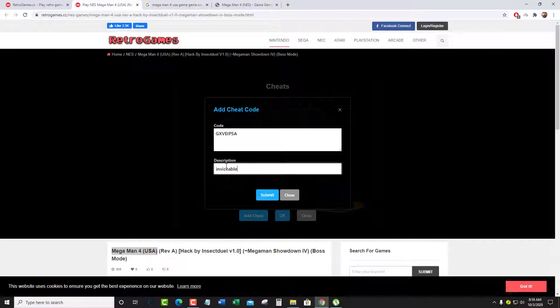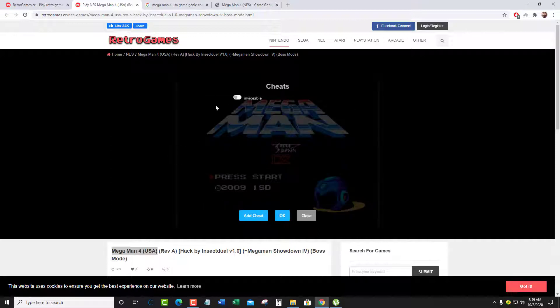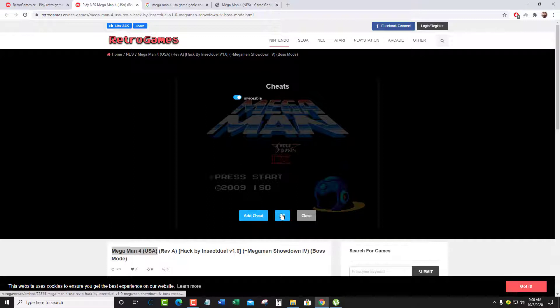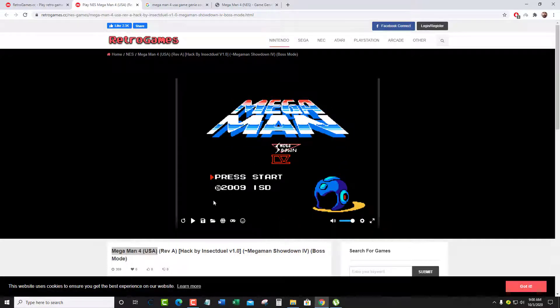In the description, just type invincible or whatever you want. The spelling doesn't matter, the code is very important and has to be exact the same way. After you add it, activate it by clicking on it until it turns blue. Press OK.